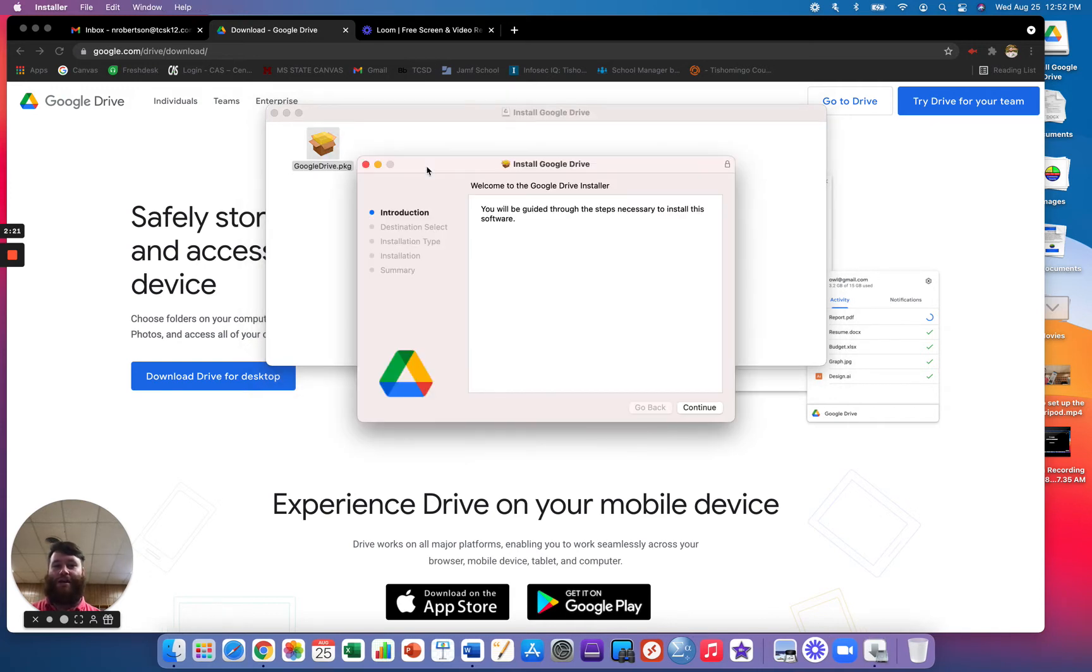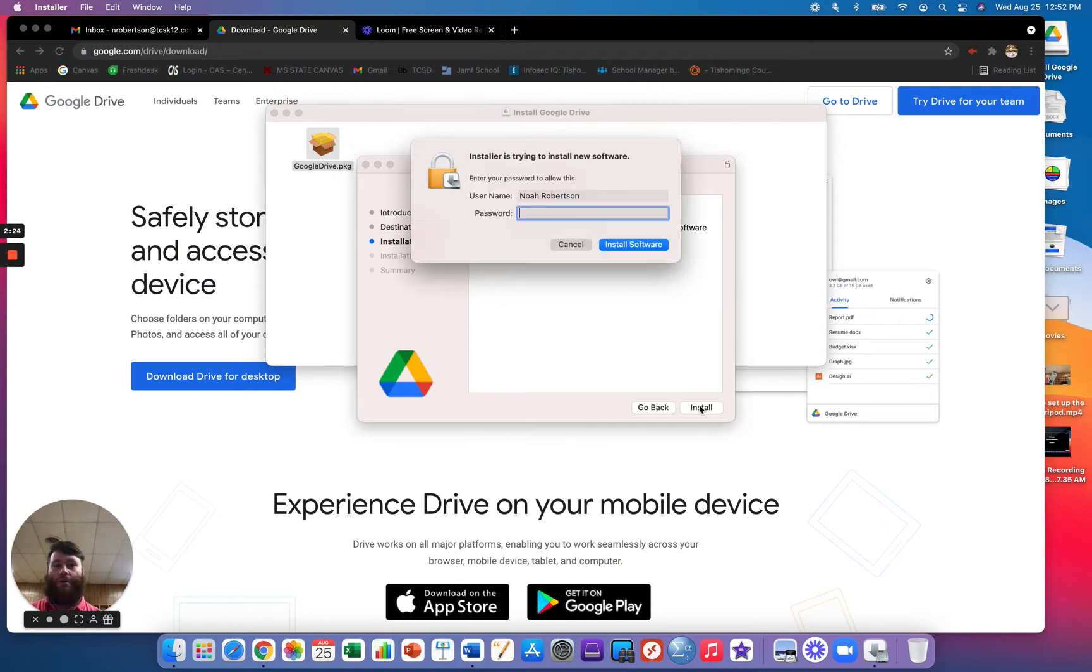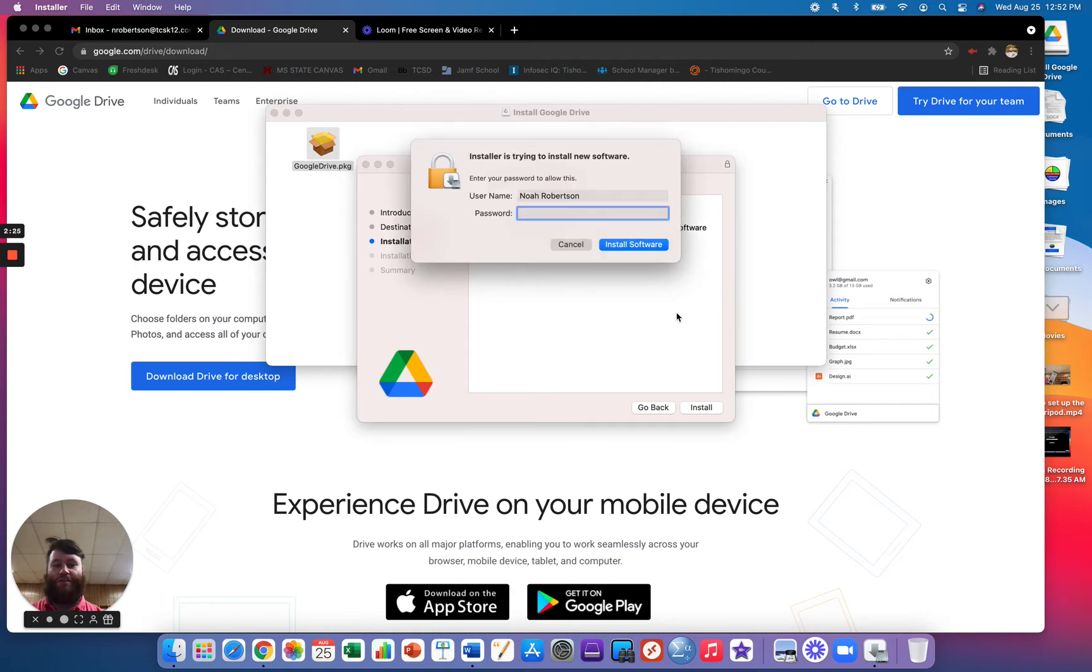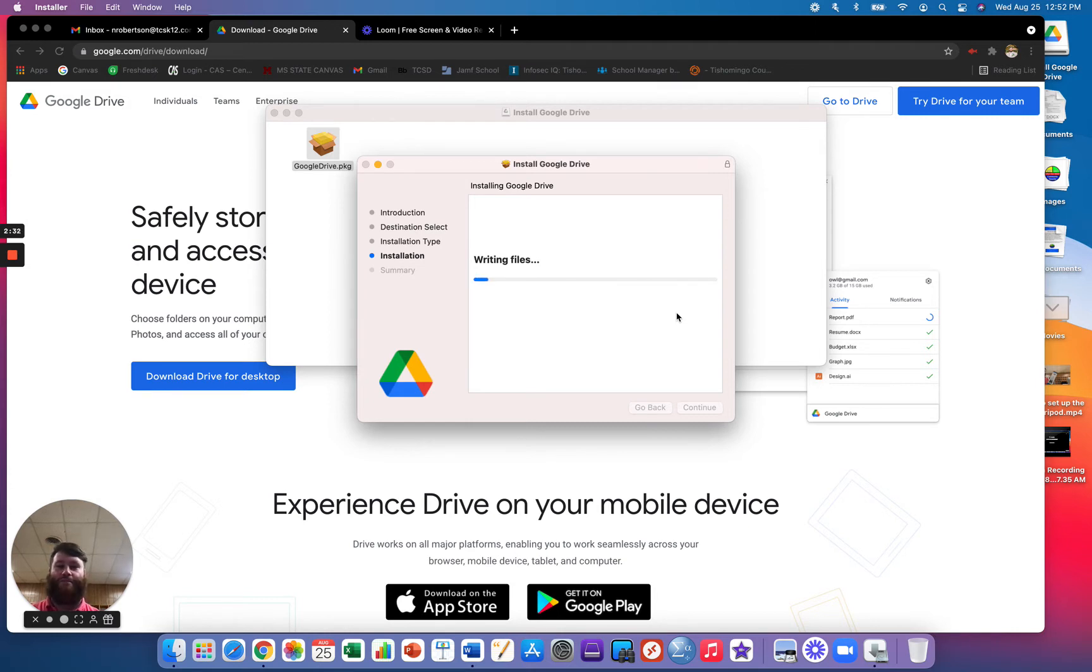So once it's finished that, you will download the package, which will open up the installer, go through the setup here. It'll start actually downloading onto your device. Again, it may take a moment to do this.